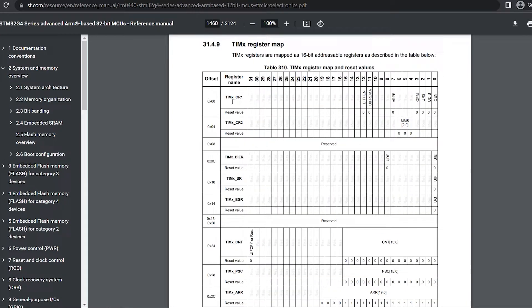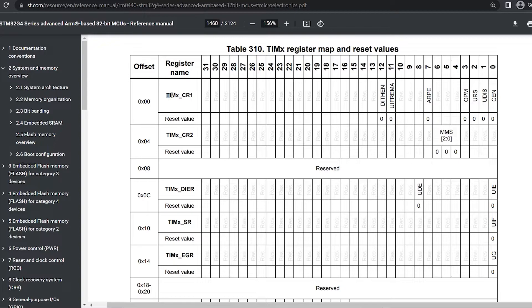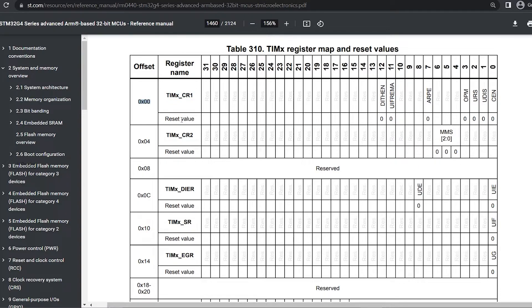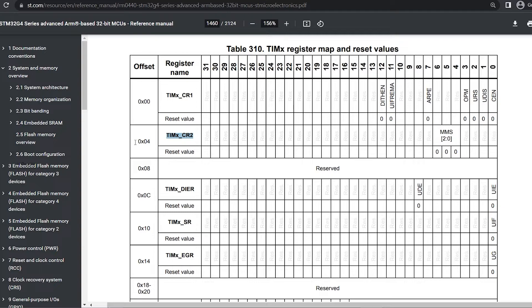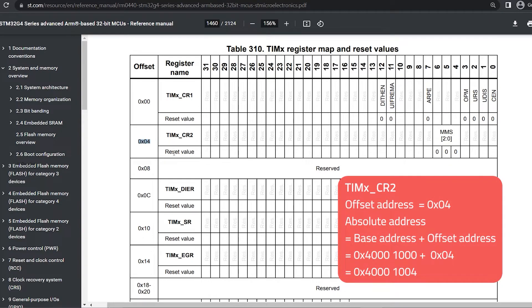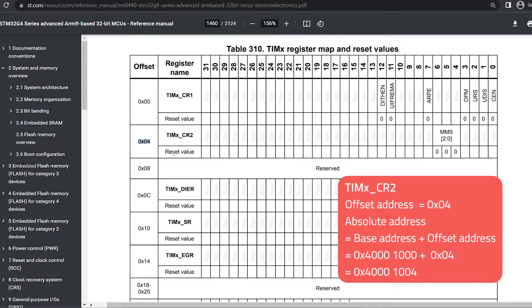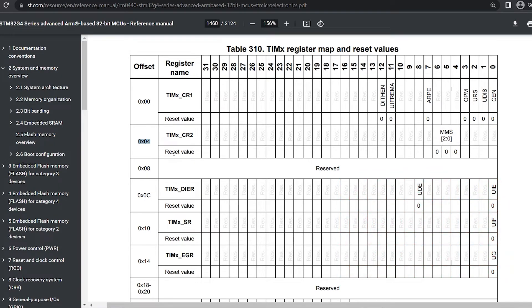So you will see that this TIMxCR1, and here x denotes 6 because we are using timer 6. So it is a 32 bit register. This register is stored in the first address location. So here offset address is 0x00. Next register is stored in the next immediate location. So since TIMxCR1 consumed 32 bit or 4 bytes, TIMxCR2 will be located at 0x04. So if you want to know its absolute address, it will be base address 0x40001000 plus the offset address that is 0x04. So it will be 0x40001004. So this goes on. We can get familiar with each register once it is used in our program.